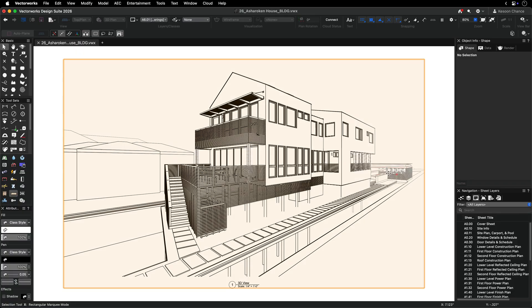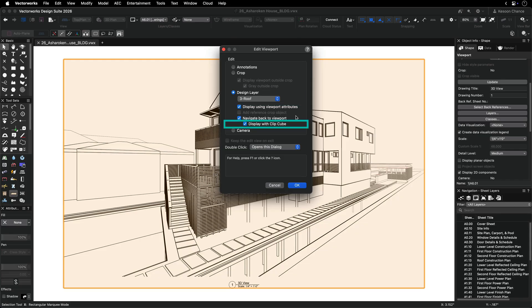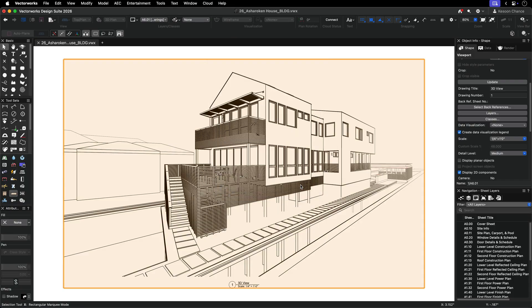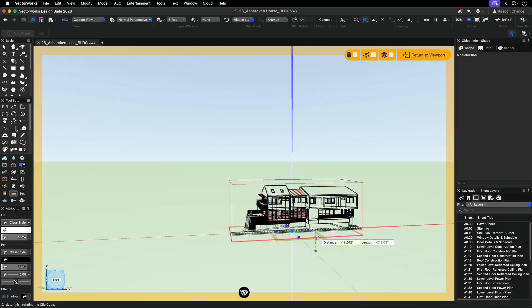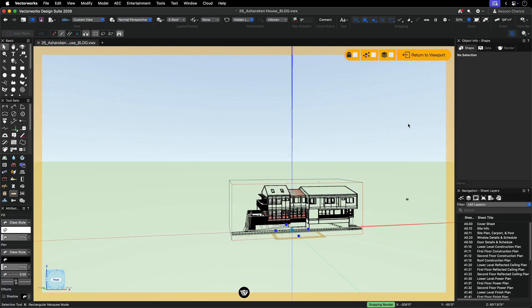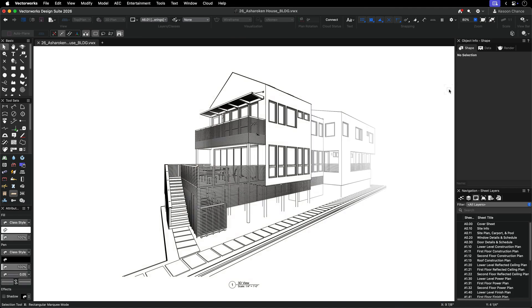Alternatively, use the Clipcube extents to focus the range. Double click on the viewport to open the edit viewport dialog. Choose design layer, check display with Clipcube and click ok. Adjust the Clipcube in the design layer to tightly frame your building, then update your viewport. These adjustments allow depth queuing to respond only to the relevant parts of your model.